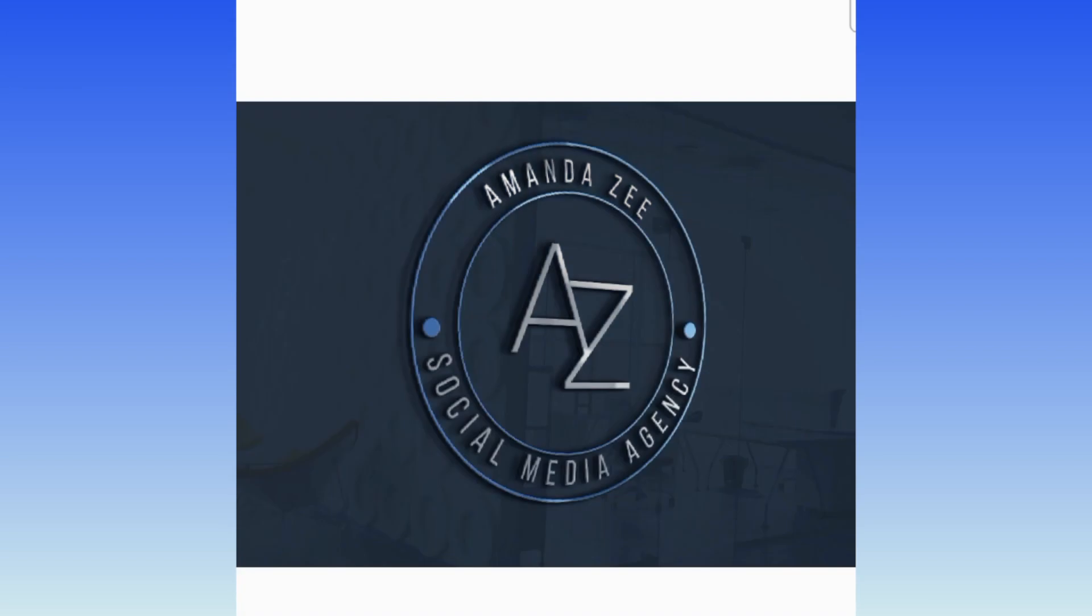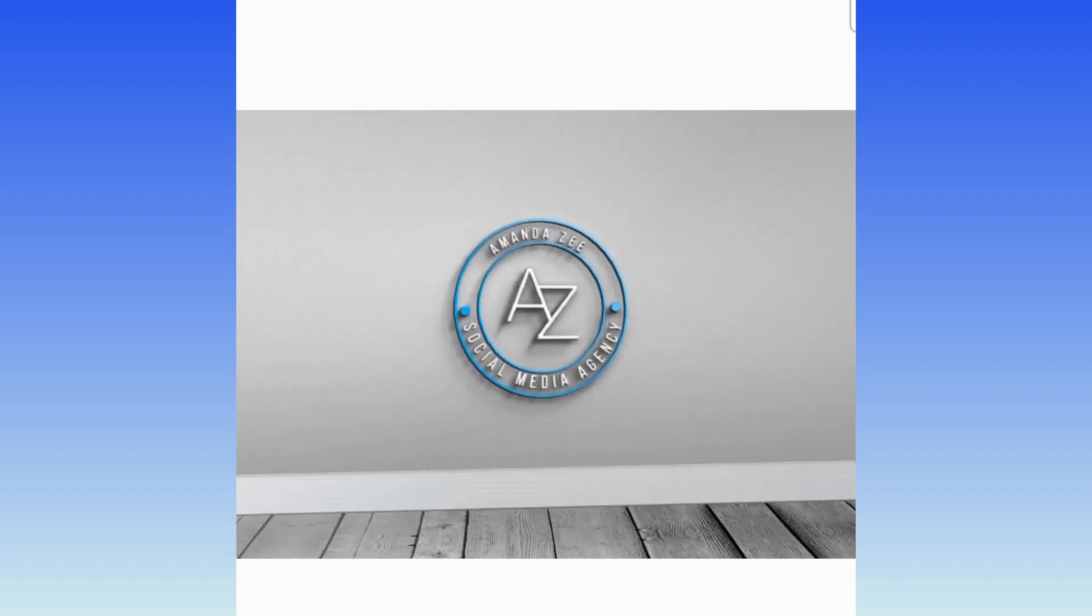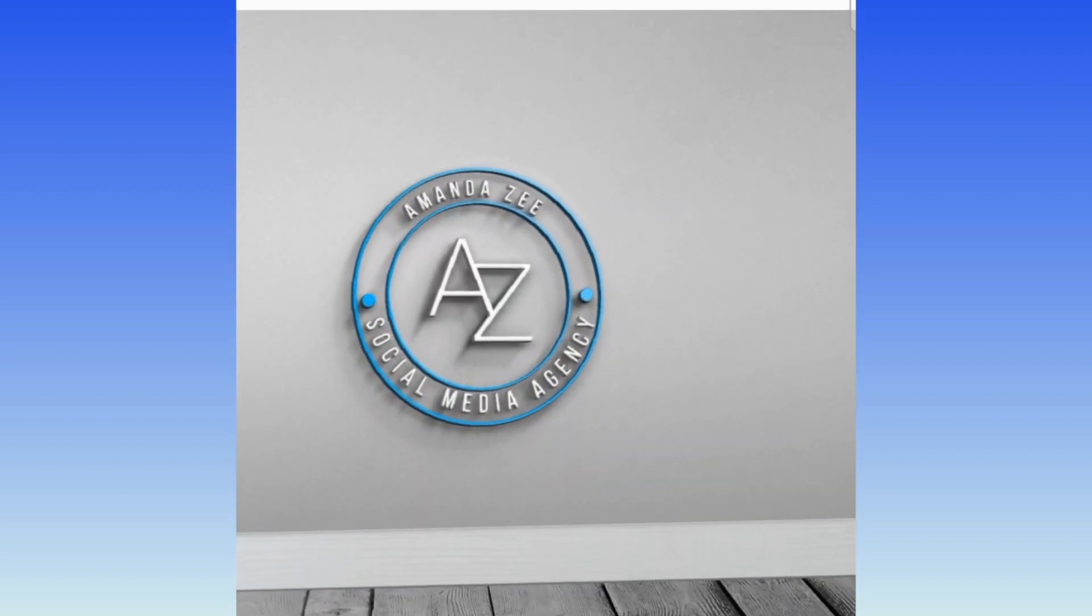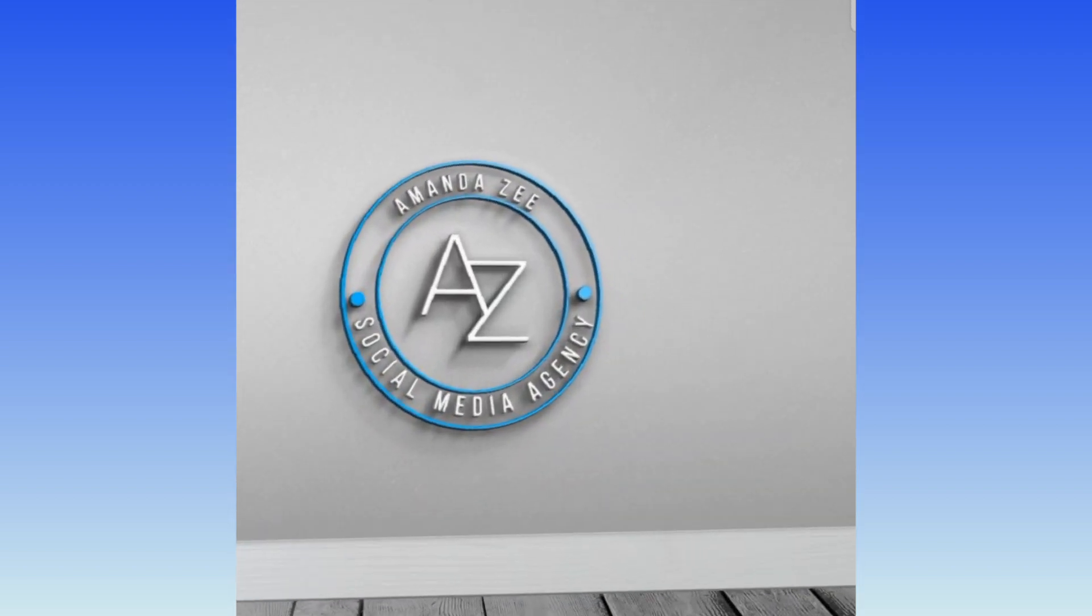Today we're creating this shapes and text logo using Canva and Photopea, and the good news is it's one of those that you could copyright because it is text and shapes. Let's jump in and do this.